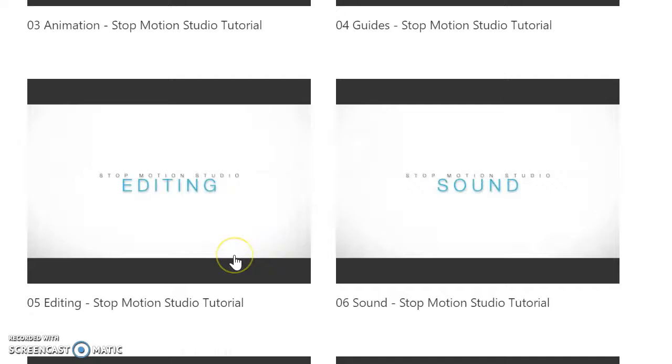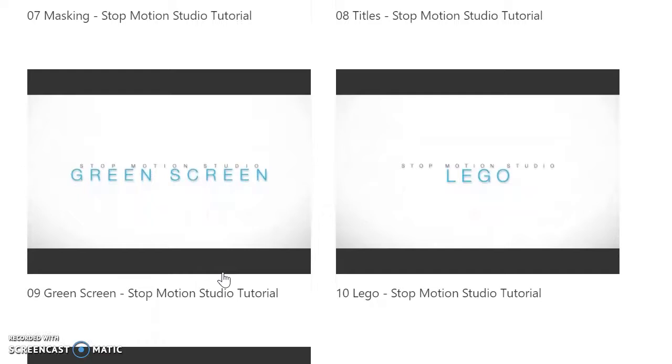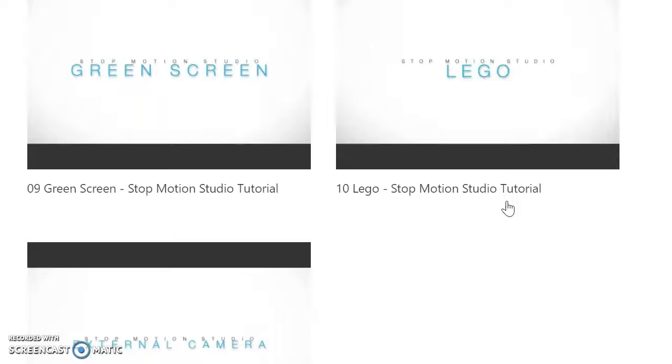More tutorials cover how to add sound, voiceovers, music, masking, titles and credits, and the green screen application where you create your own background. Lego Studio is a partner with StopMotion, and there are tutorials on using an external camera and uploading photos.